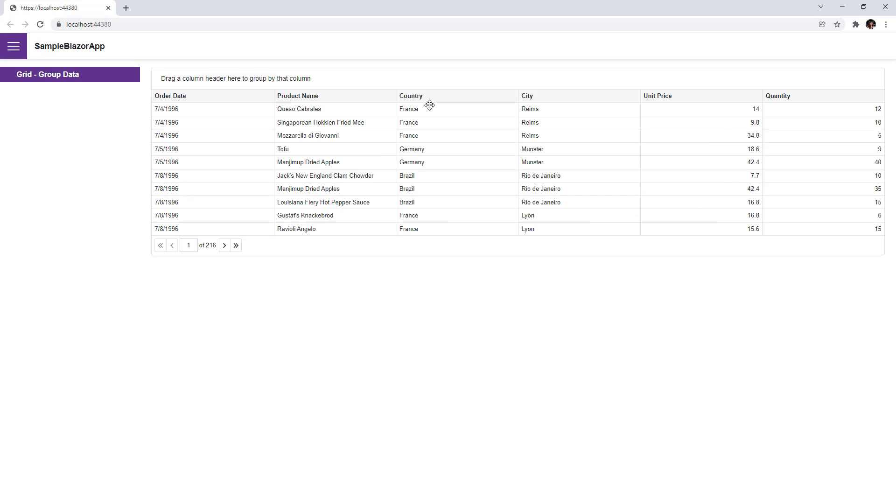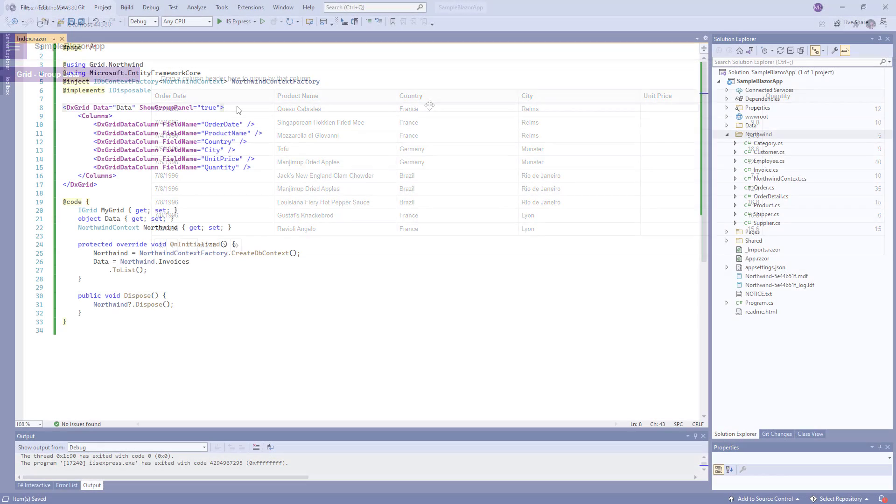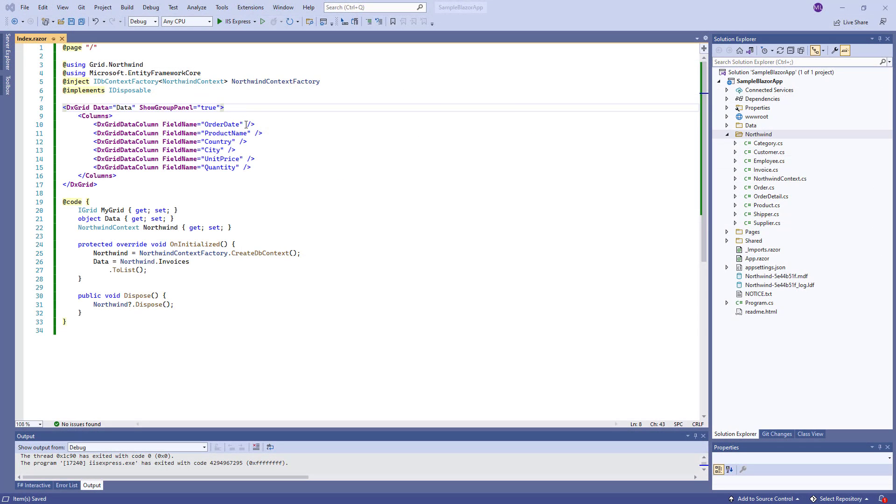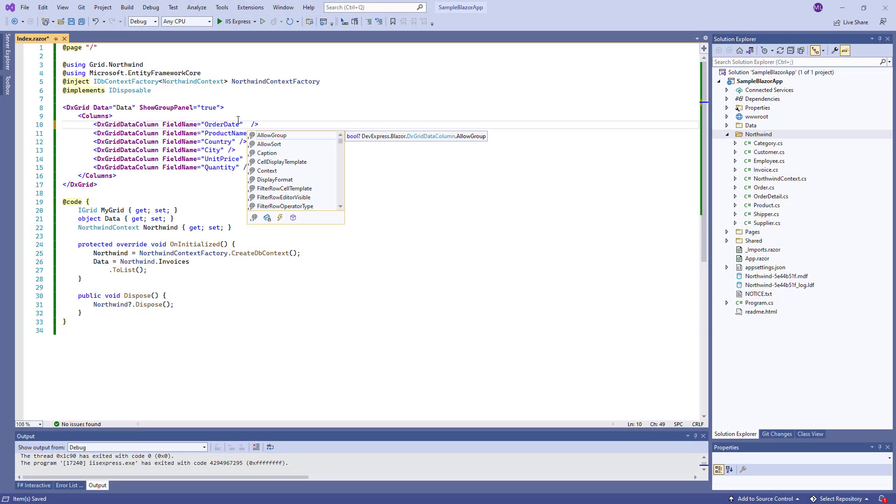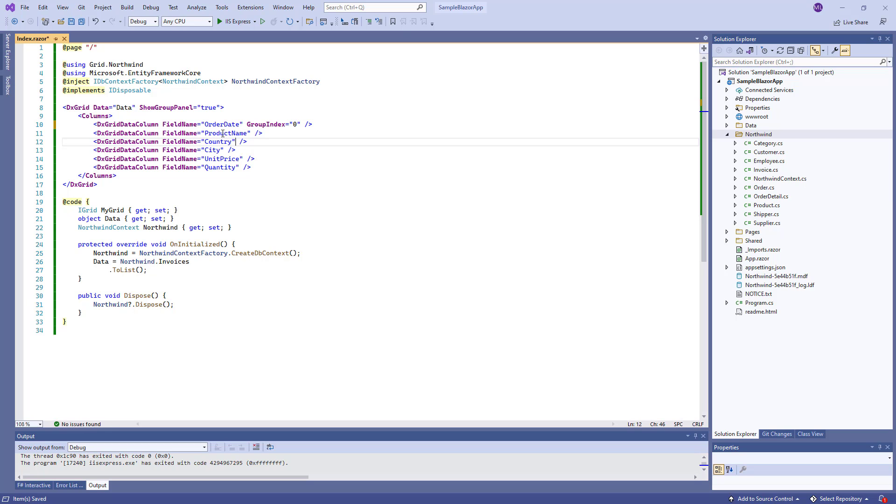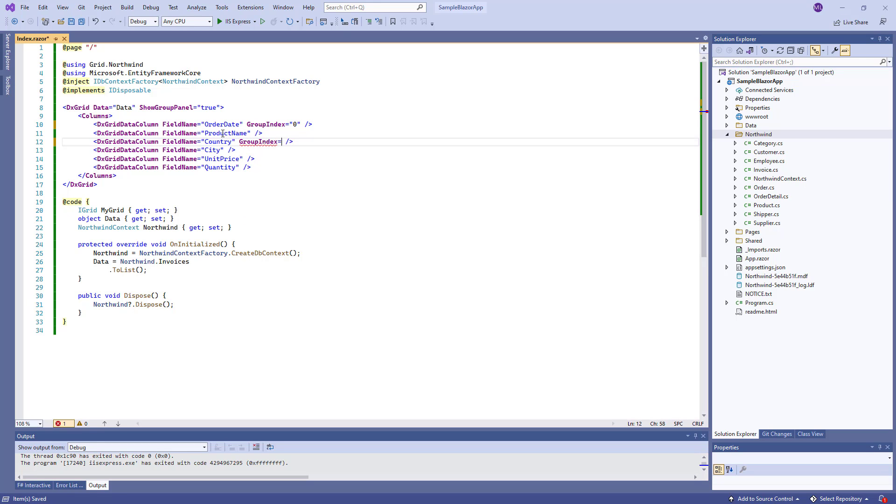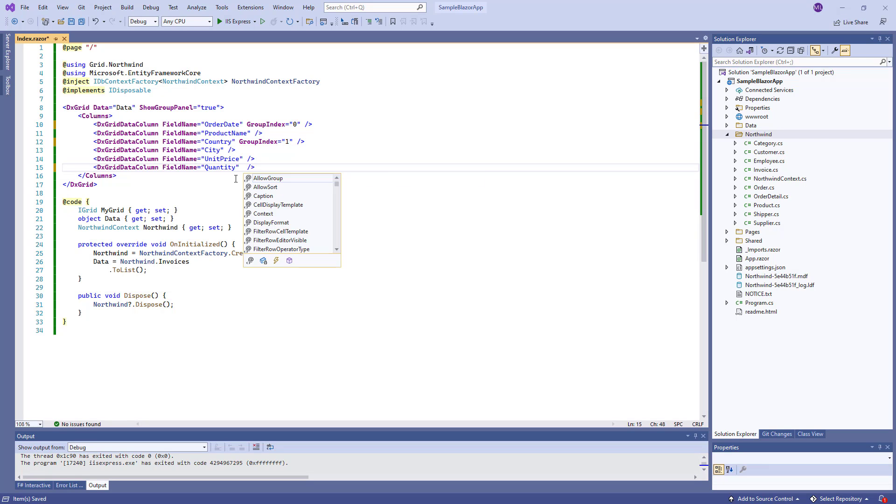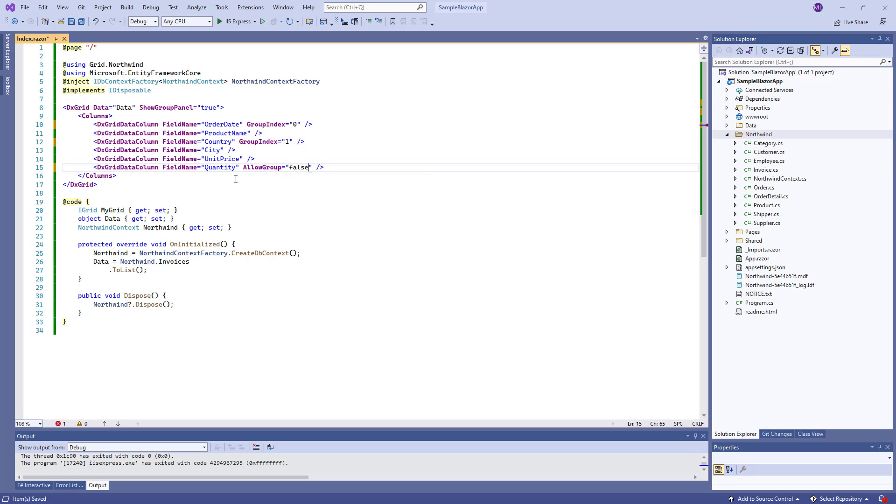You can also specify initial group settings. I specify group indexes for the order date and country columns. I also disable grouping for the quantity column.